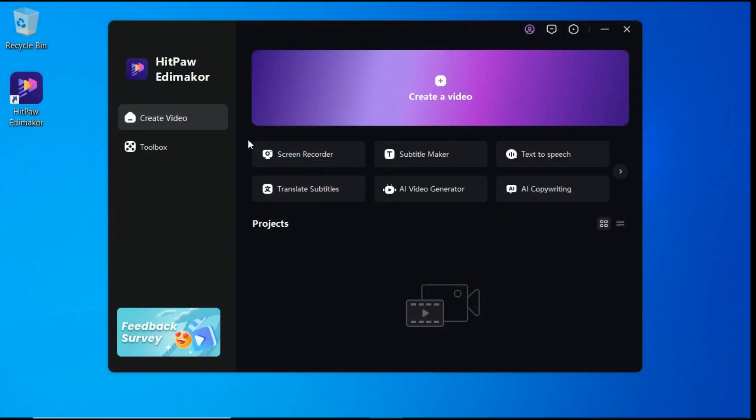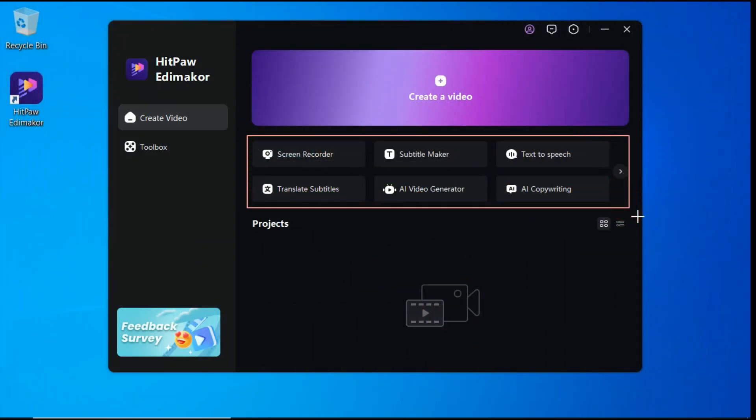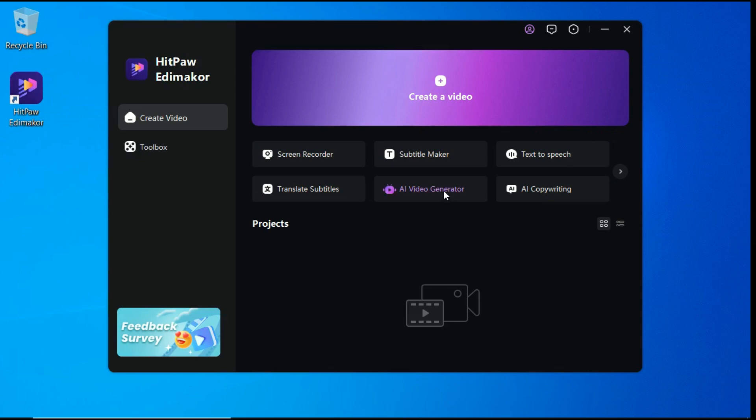One of the standout features of HitPaw Edimaker is its AI-powered tools, which include AI video generator, AI copywriting, text-to-speech, and AI subtitle generator.